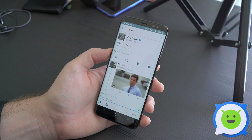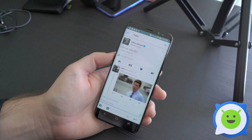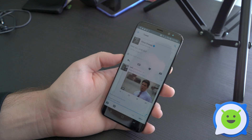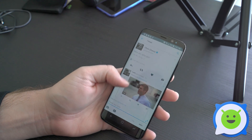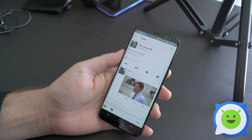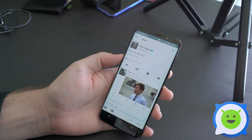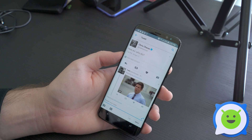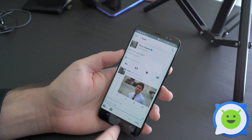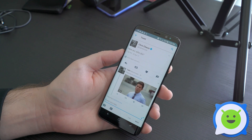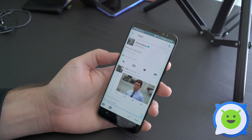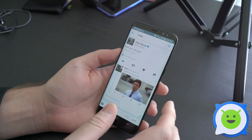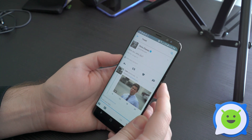Hey, Chris here with Android Forums. I am here with the Samsung Galaxy S8 and I'm going to show you guys how to take a screenshot. It's actually a little bit different from previous years, given that Samsung has removed the home button, but it kind of defaults back to that normal Android method.